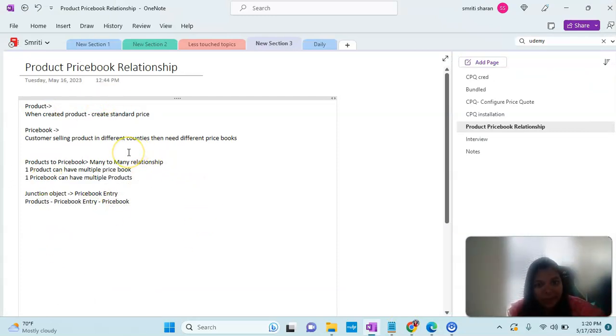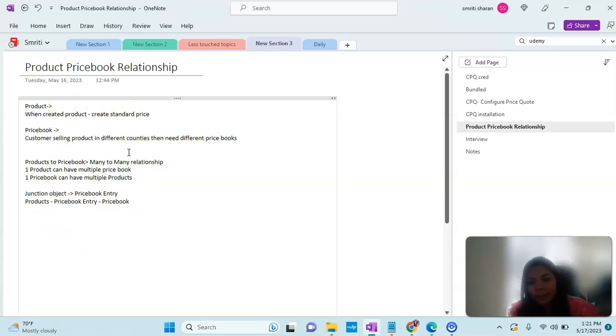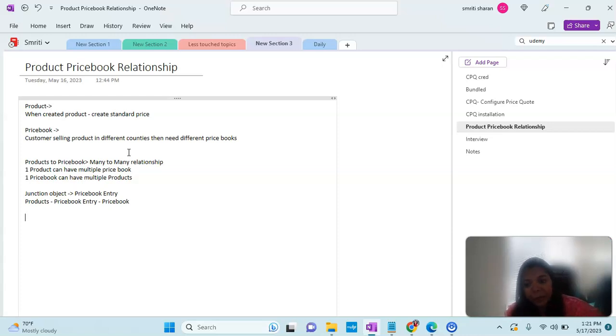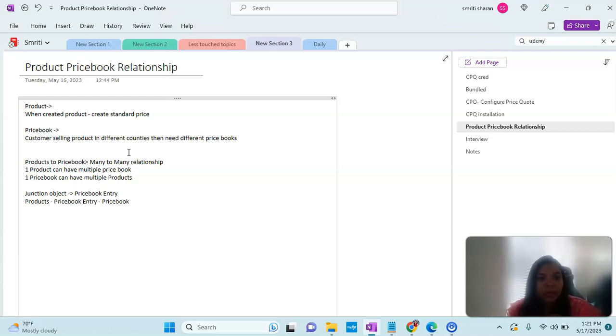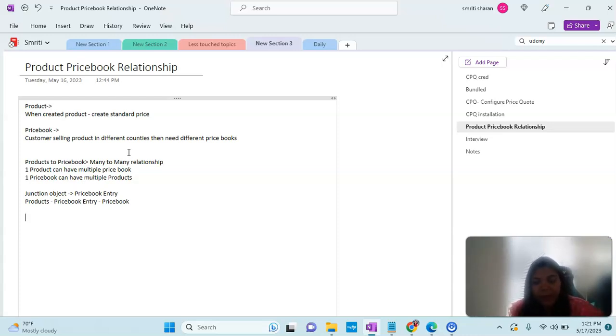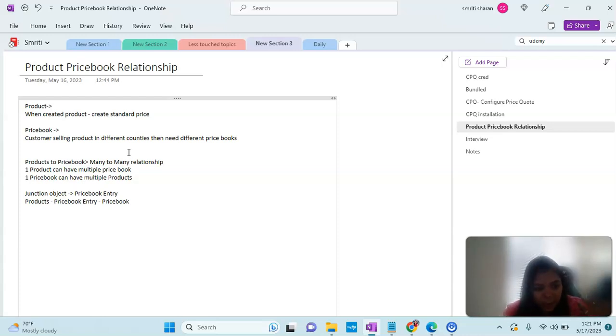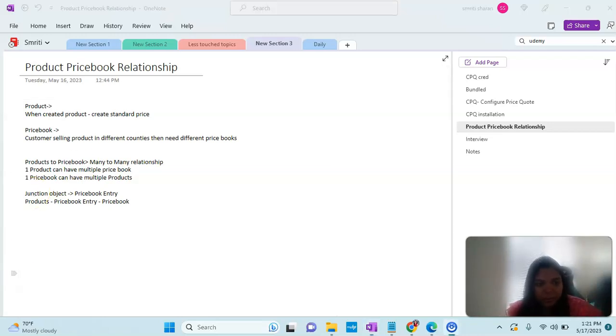Why do we want to understand this relationship? Because in CPQ there is a product and then there is a price to it. Depending on the country to which it is selling, if there's multiple countries, we might need to set different price books. By default, product has a standard price, but if you want to have different countries, then we have a price book where we can create that. We will see later in the section.